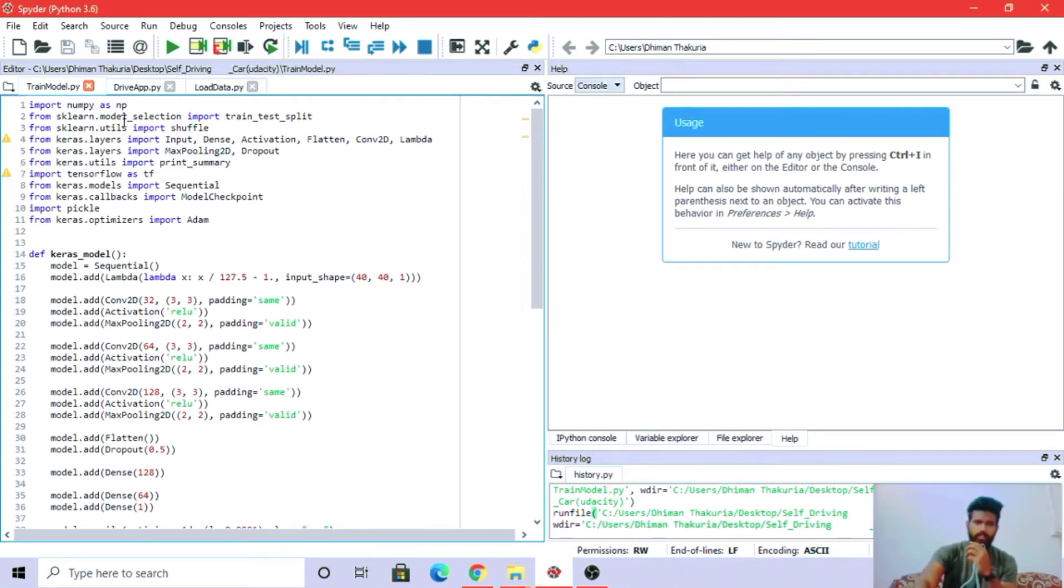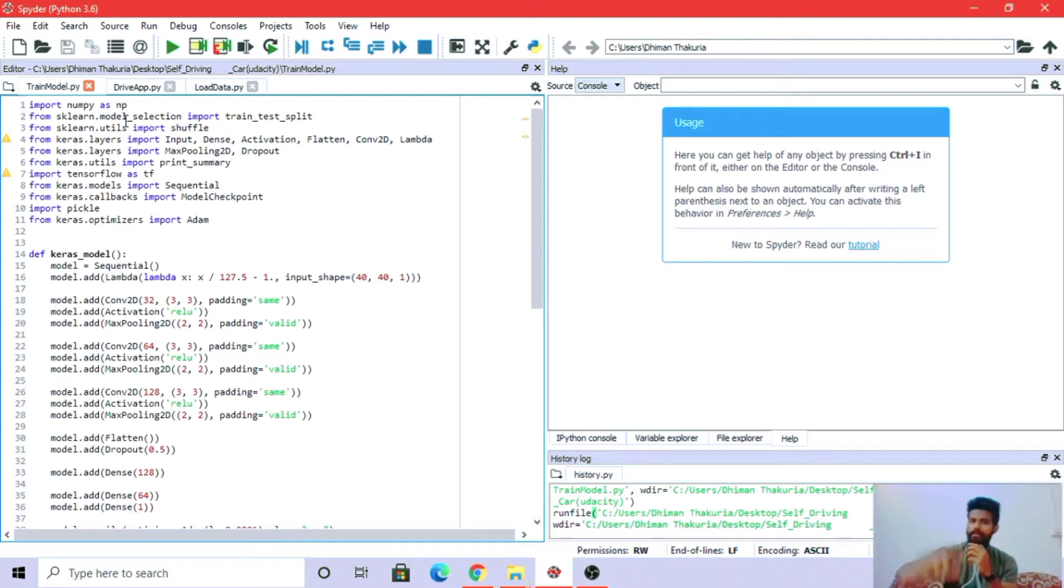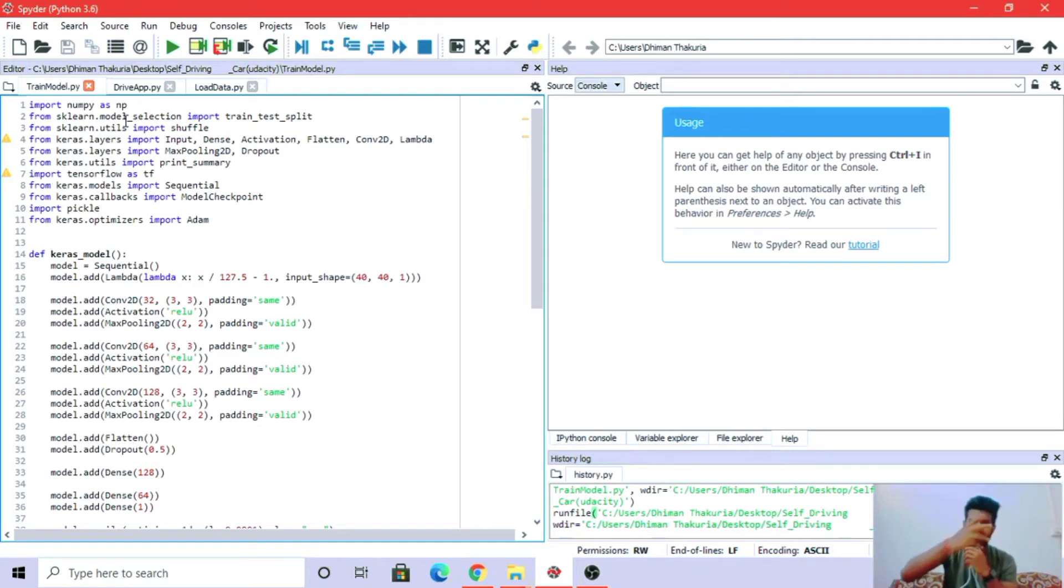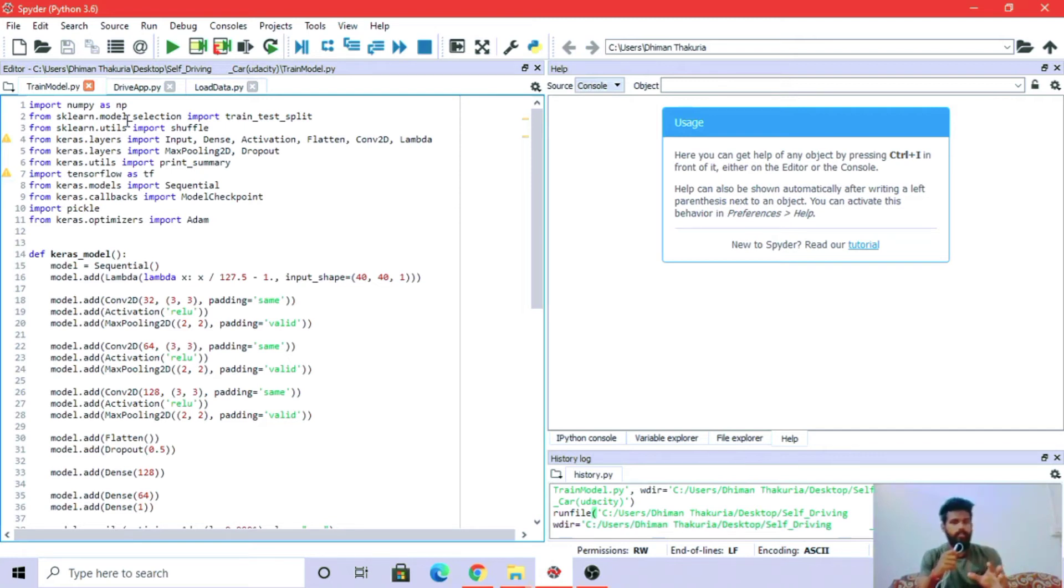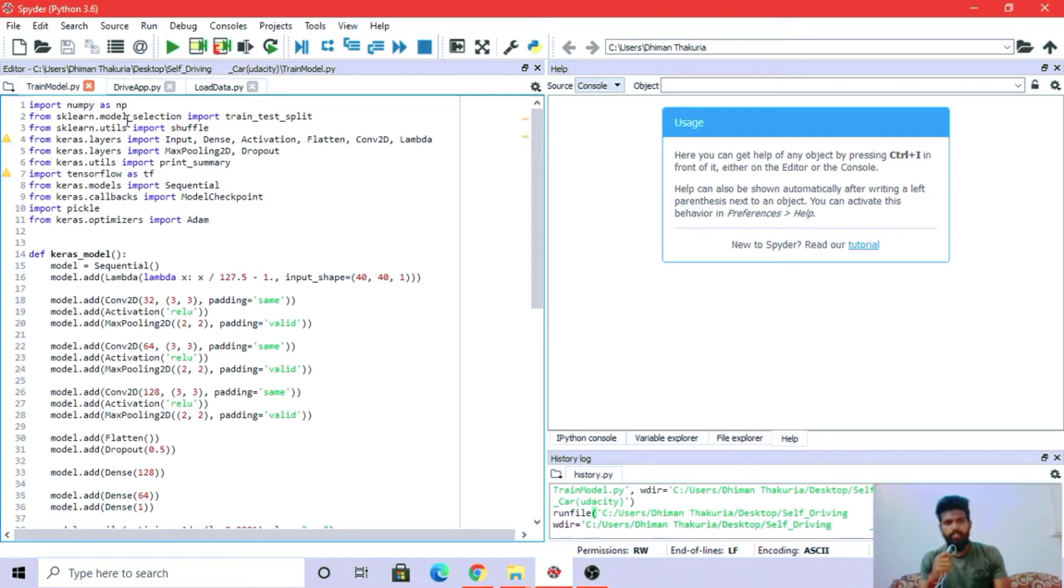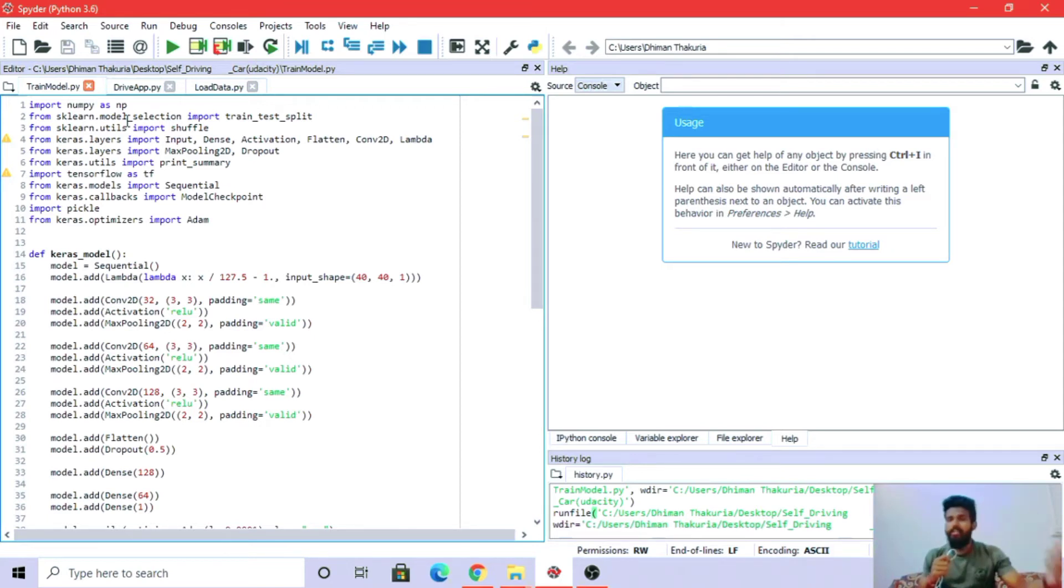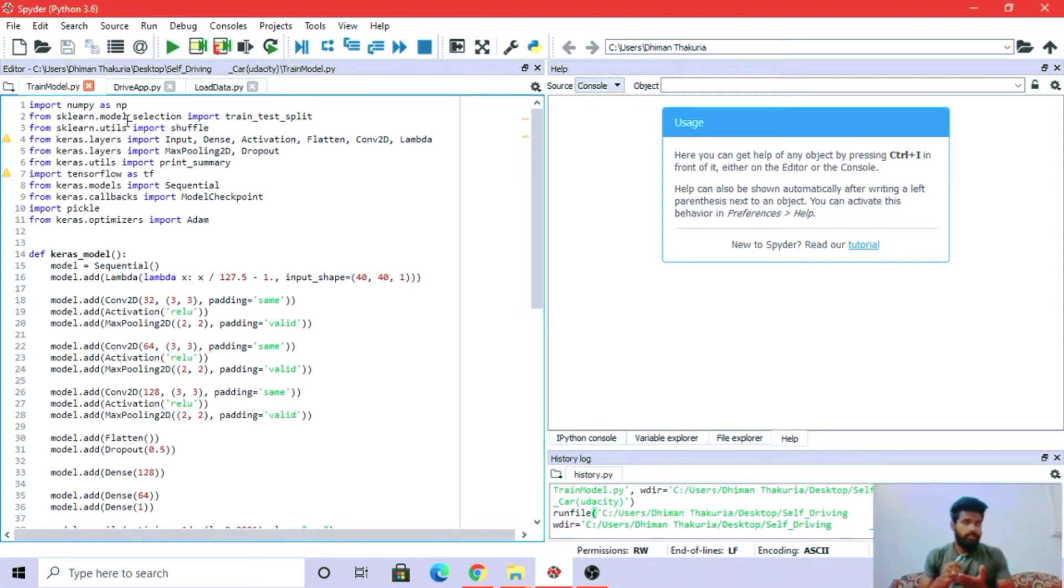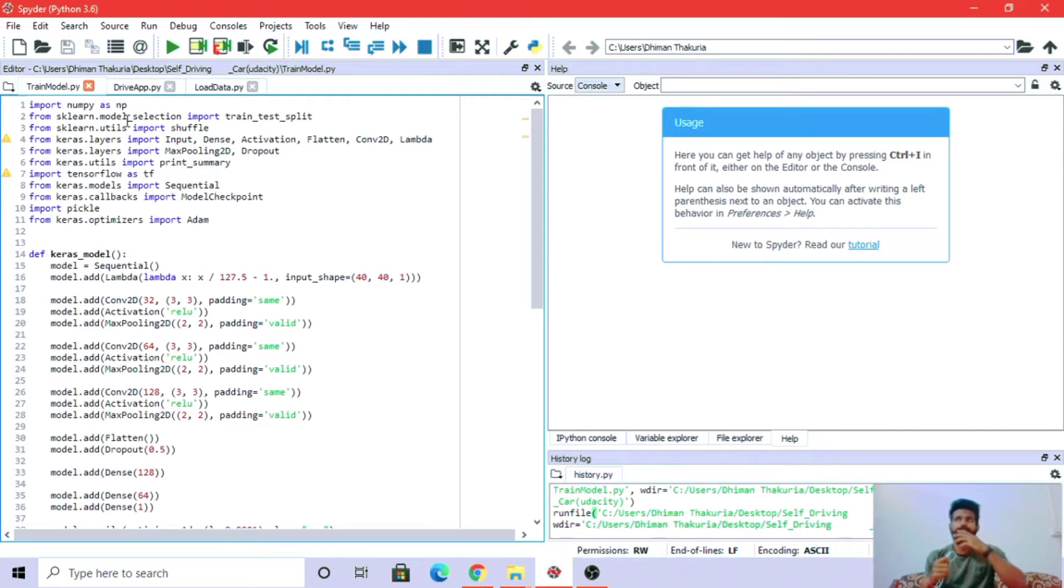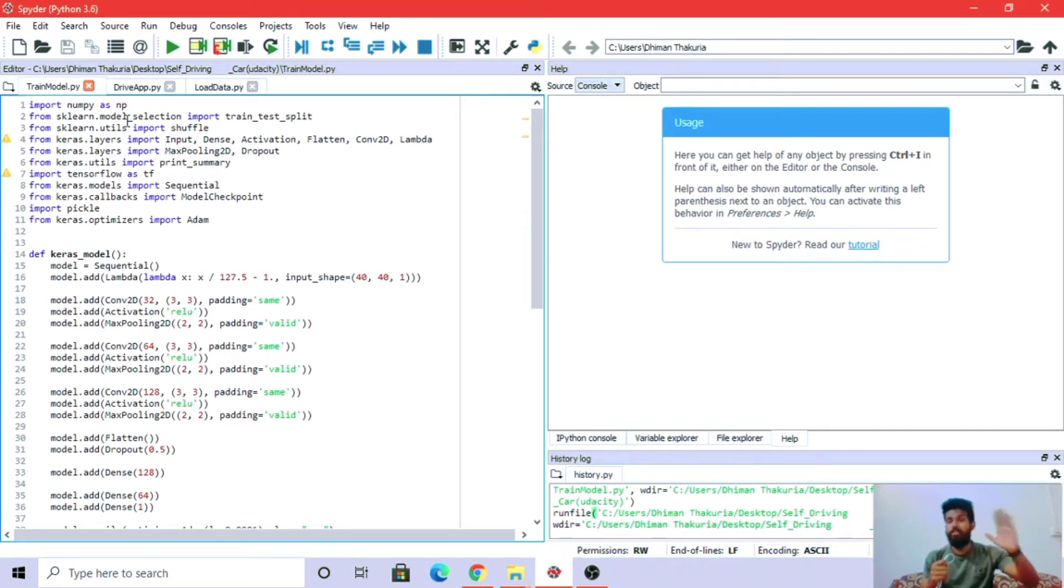Keras is a deep learning API that runs on top of TensorFlow. What's the difference? TensorFlow is an open-source API with both high-level and low-level APIs, but Keras only has high-level APIs.